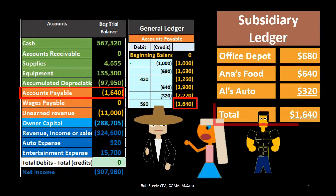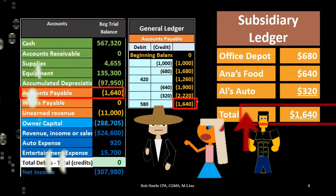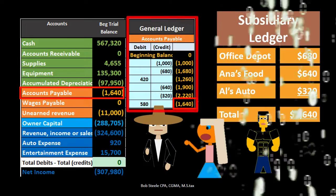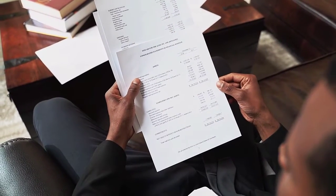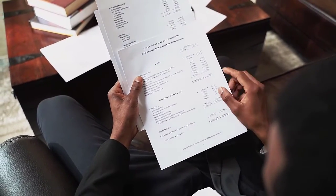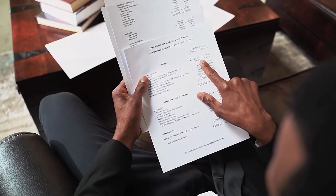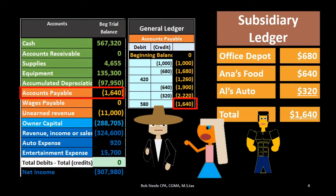Once we add up all the vendors to check that it is correct, that total — $1,640 in this case — should match the controlling account, which is the general ledger ordered by date of transaction. The subsidiary ledger is ordered by vendor, a format that helps us run the business and know who we owe money to in the case of accounts payable.